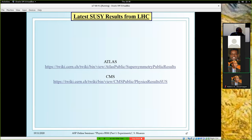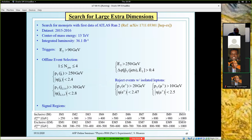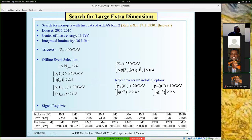You can follow the latest SUSY results from the LHC at the links provided from the ATLAS and CMS collaborations. Now we can move to a search for large extra dimensions realized with the first two years of Run 2 data — a search for mono-jets.